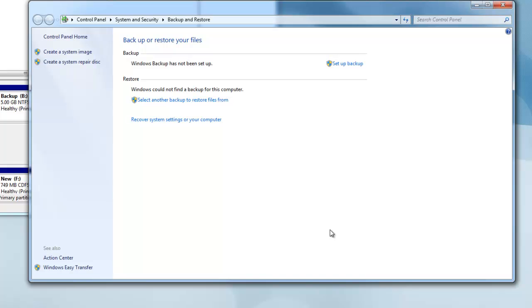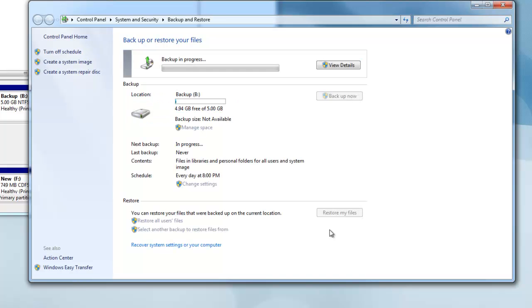That's it. Now it will automatically backup whatever you chose to this hard drive, that is, virtual hard drive.